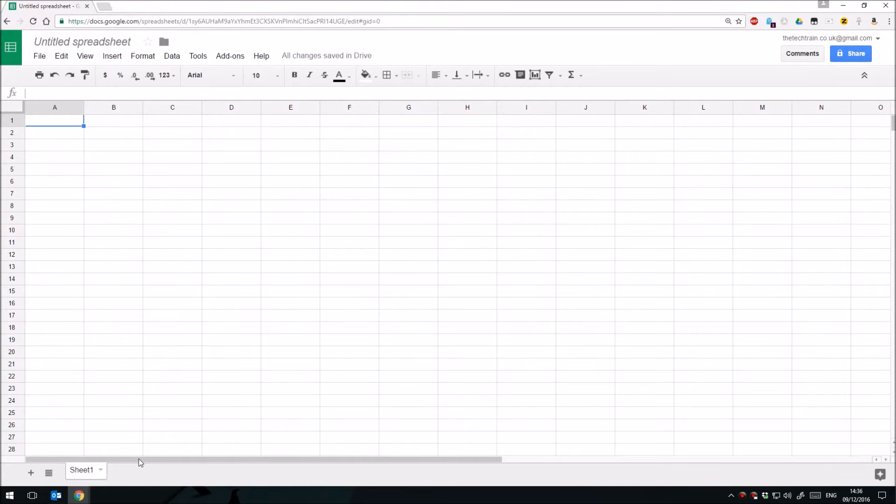Hello, it's Justin from A Tech Train here, and this week I'm looking at an add-on for Google Sheets, which is the spreadsheet application within Google Drive.